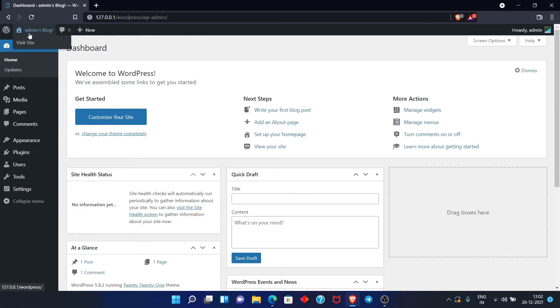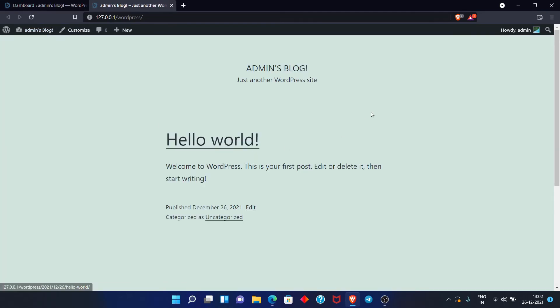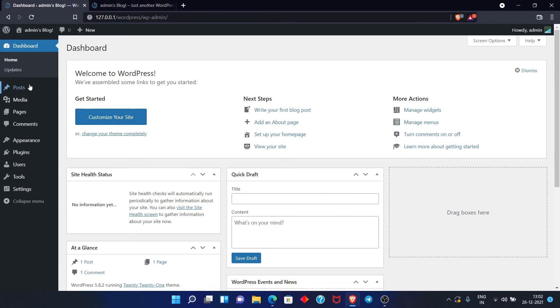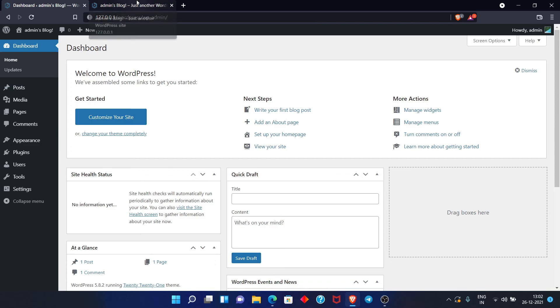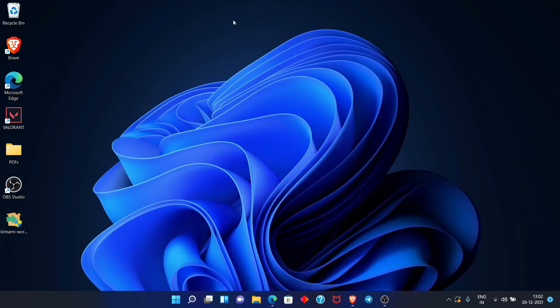If you want to see the website, click on Visit Site. You can also explore other customizations and go back to your dashboard from there. I hope your WordPress installation is complete and you can open your dashboard. That was it for the video — if you liked it, please like and subscribe to my channel. I'll see you next time with a good topic. Bye bye.